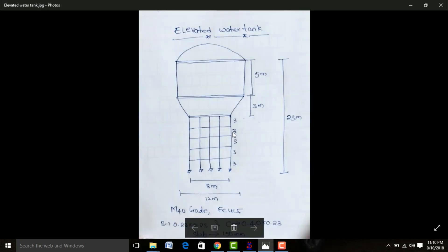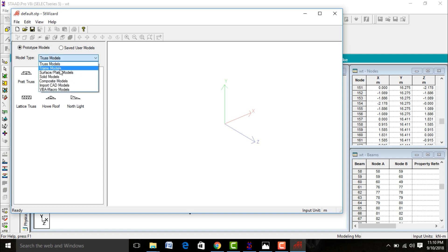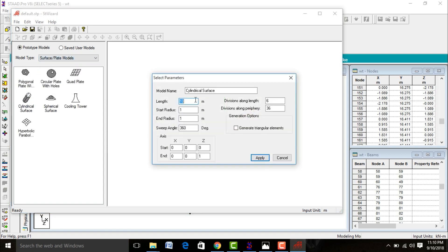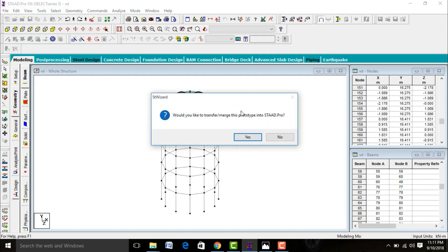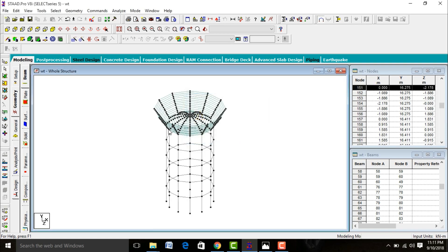Now we need to add the conical portion. Go to Geometry, Run Structure Wizard. Change from Truss Model to Surface Model and select Cylindrical Surface. Give length as 3 meters, starting radius as 4 meters (8÷2), and ending radius as 6 meters (12÷2). Number of divisions along length is 12 and periphery direction is 12. Set axis through Y-direction as 1. Apply. We need to move this which is at a Y-distance of 15 meters.